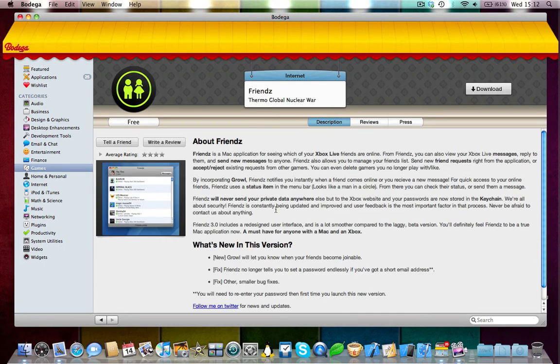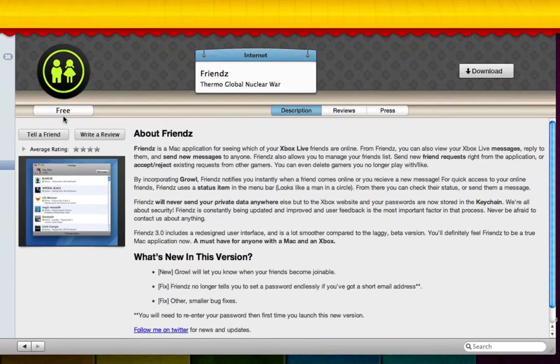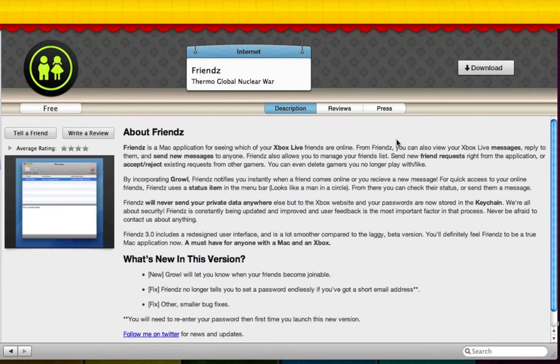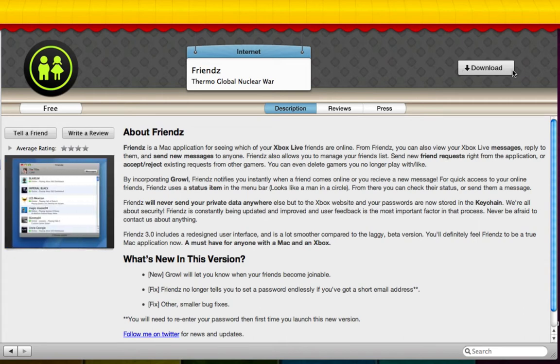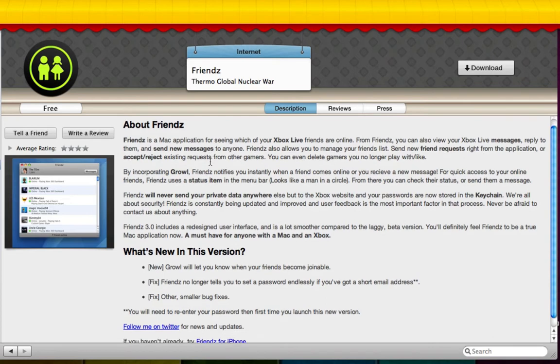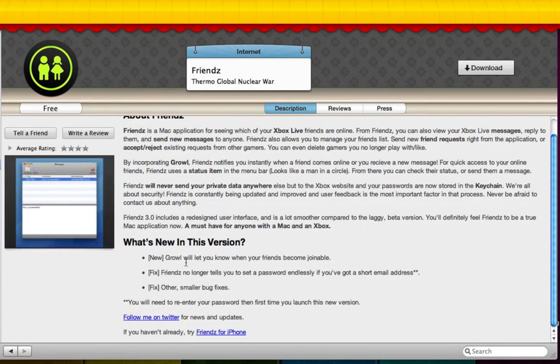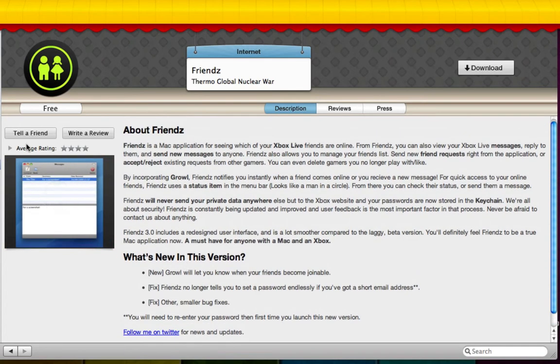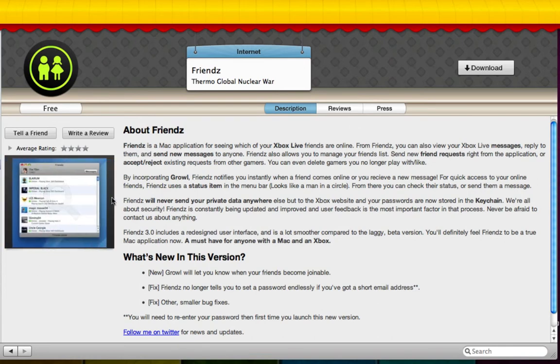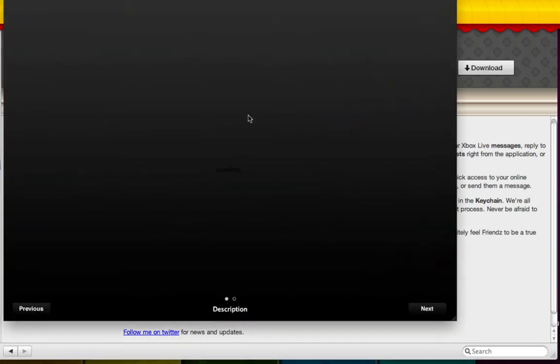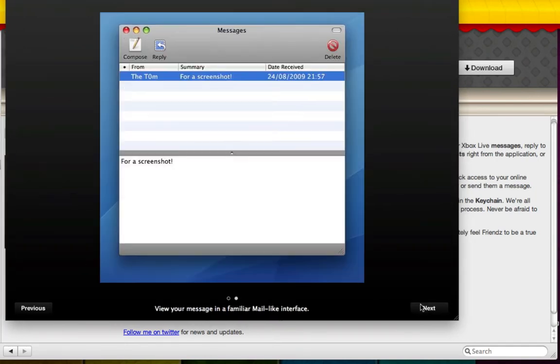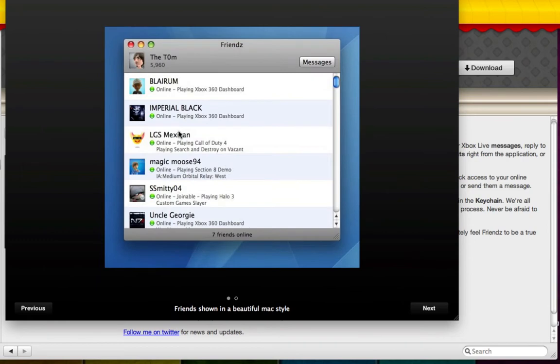Right here where we are, we can see the price of this application, which it says free in this case. And if we ever want to go and download it, there's a nice download tab right up here in the right-hand corner, so we can download the application. Here it's got information about the application, what it is, it's got what's new and the latest updates to the application, and it's even got a moving screenshot picture of it. And you can just go and click on that and you can see the screenshots for the application.